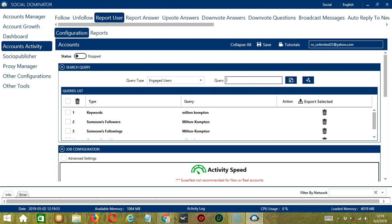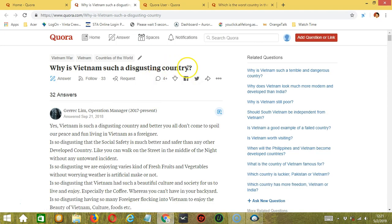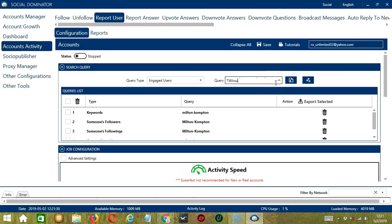The last option is users who commented on a Quora question — the format is: comment:question:question_URL, so paste the question URL from Quora. Let's select the first option: users who answered a question. The format is answer:question: followed by a specific question URL from Quora. Let's say you want to target this question — click this button, then click Copy Link, paste the question URL, then click Add. So this will target users who answered that specific Quora question.